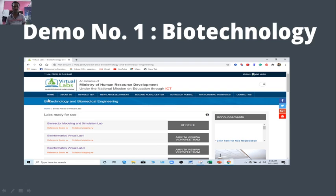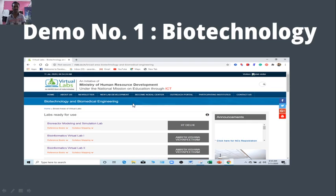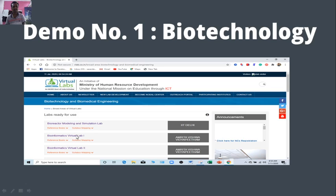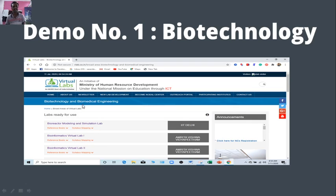You have to just go to, there are many sub-menus like home, about us, newsletter, new lab development, become no developer. It is general information particularly of that website developers and contributors. But our aim is only getting to virtual lab experiment. New lab development, under there are many options. Just go below and you will get many disciplines. Once you choose a specific discipline, suppose I have chosen biotechnology. And when we click on that biotechnology discipline, you will get such type of various experiments.